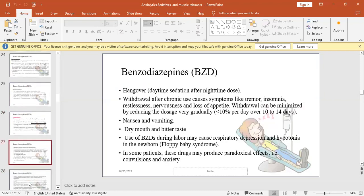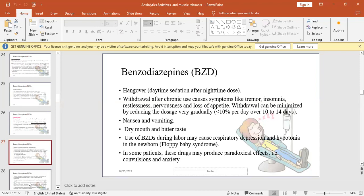Hangover effects: the patient may have daytime symptoms and signs of sedation after nighttime dose, such as headache and drowsiness during the day. Withdrawal effects after chronic use can give symptoms like tremor, insomnia, restlessness. The insomnia that was being treated can return. With barbiturates it returns in a more aggressive form. With BZDs it returns but not as aggressive. Nervousness can occur with withdrawal and loss of appetite. Doctors reduce the dosage gradually to reduce withdrawal effects.